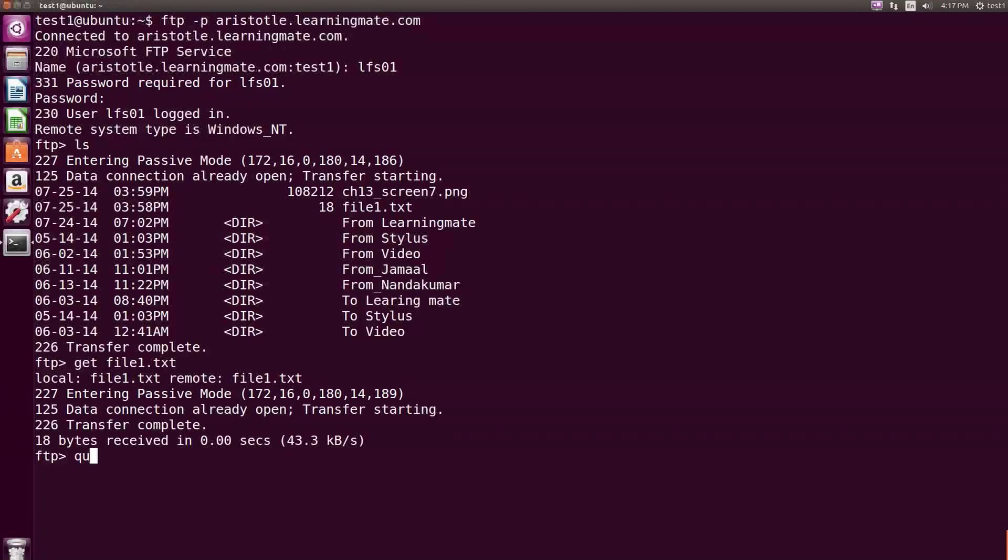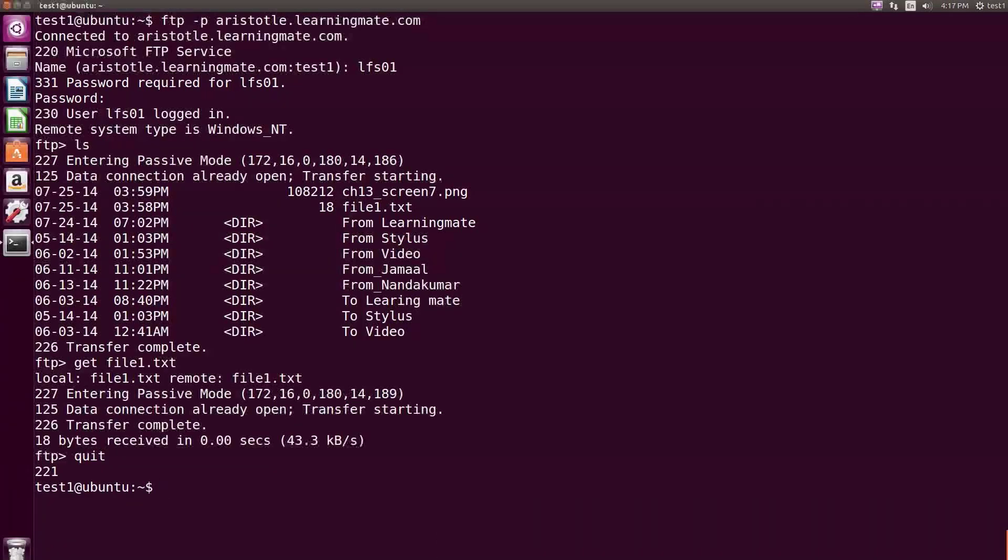To quit the FTP application, type quit and press enter. You will be disconnected from the FTP server.